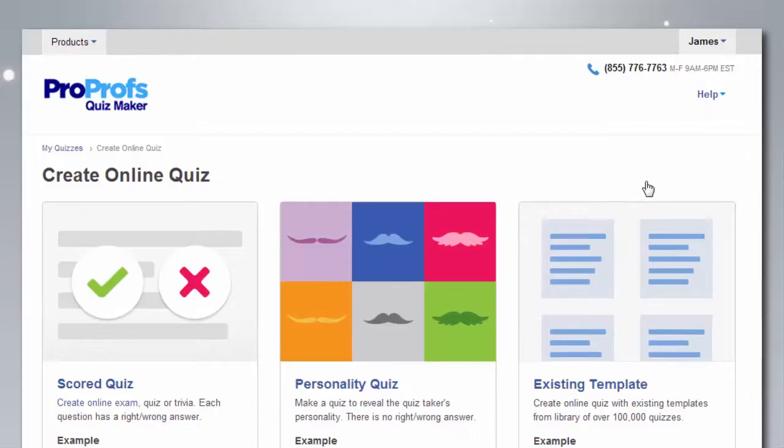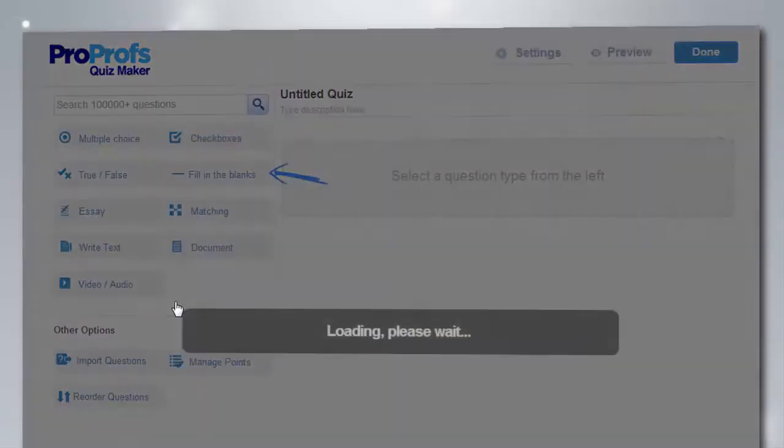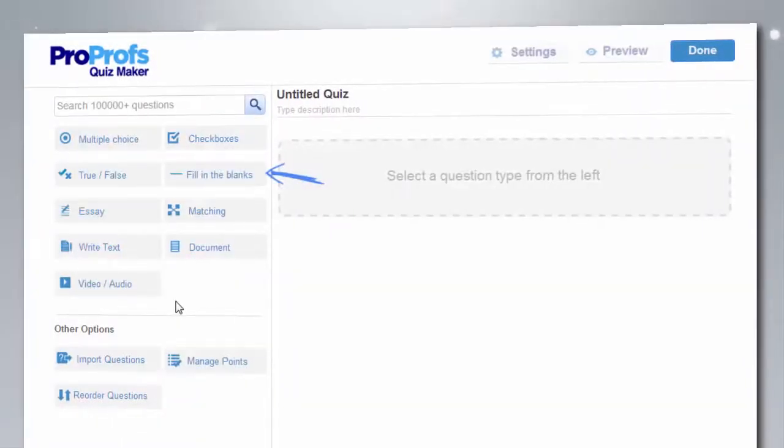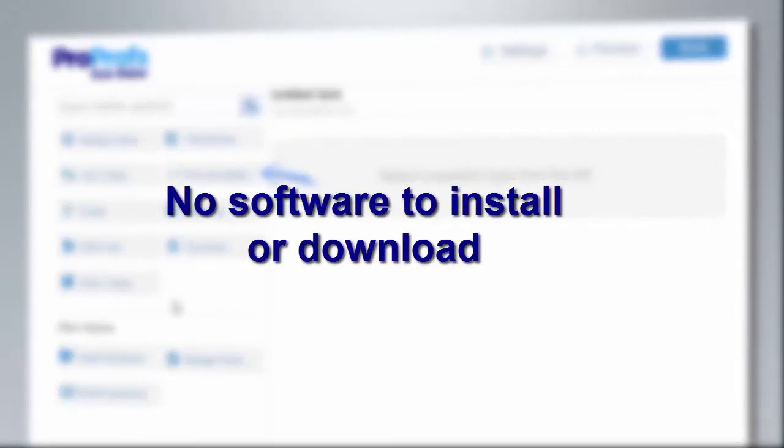ProProfs is an easy to use quiz making tool that allows you to create quizzes in just minutes with no software to install or download.